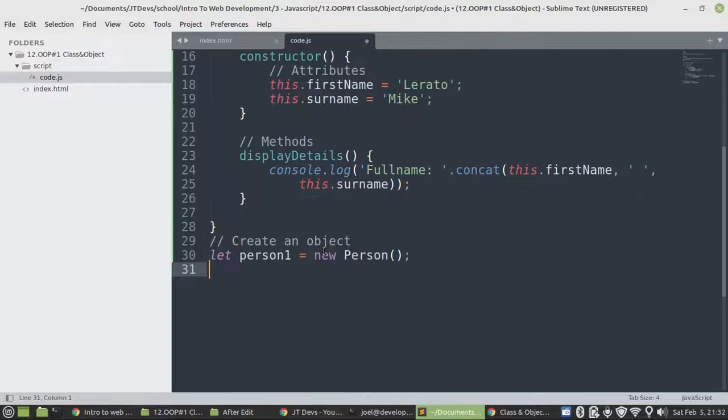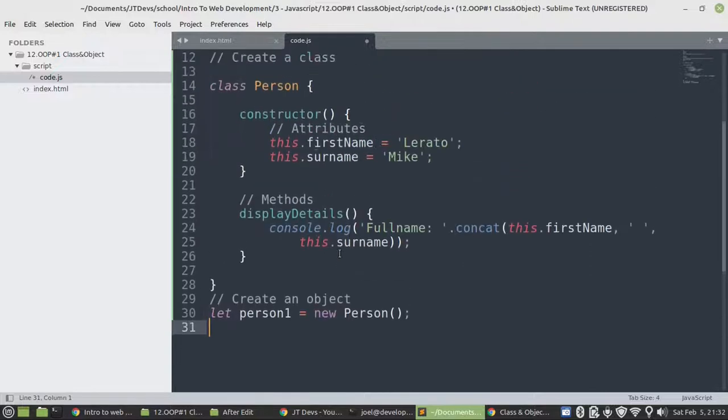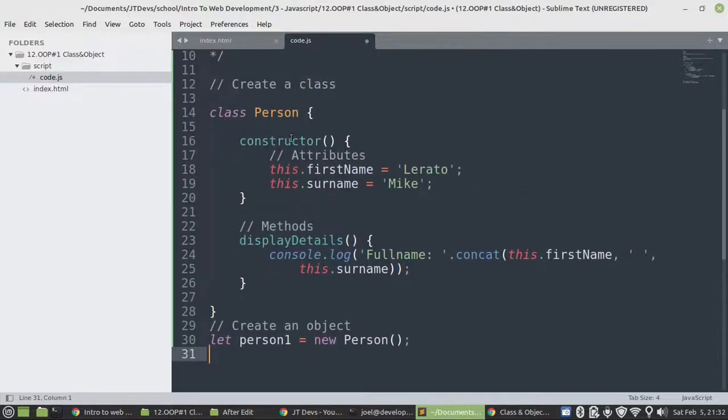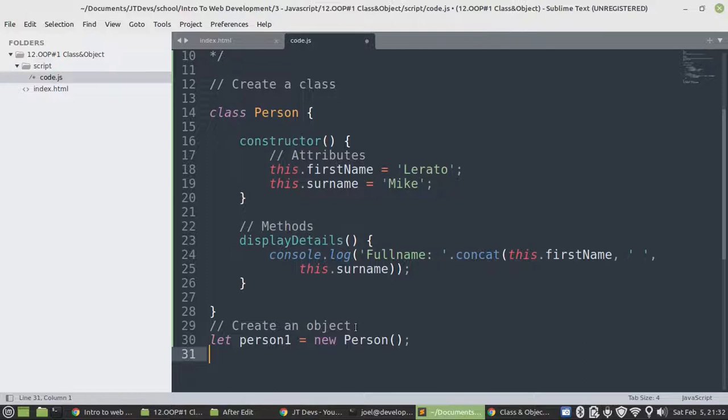So the new keyword will call the constructor in the background. So if you don't have a constructor, it's one of the object-oriented programming features—it's going to create one for you.